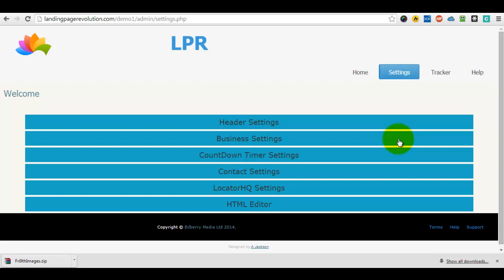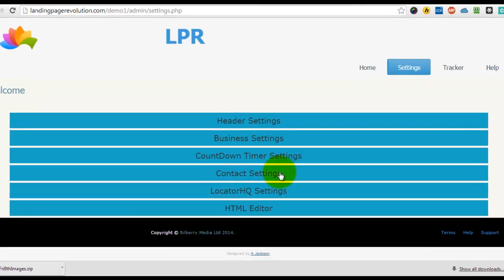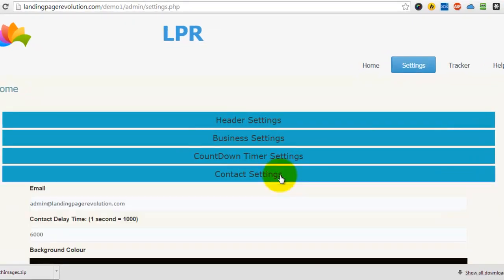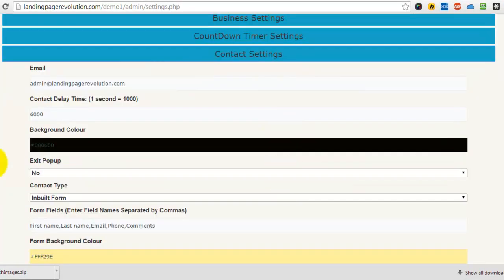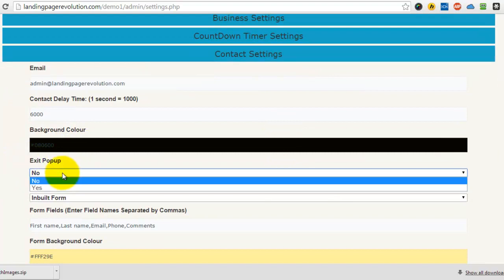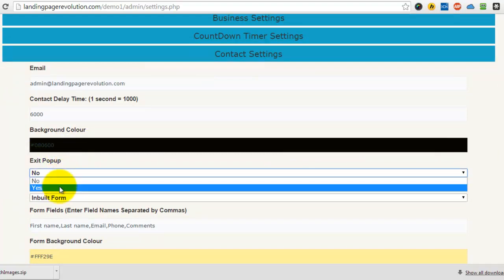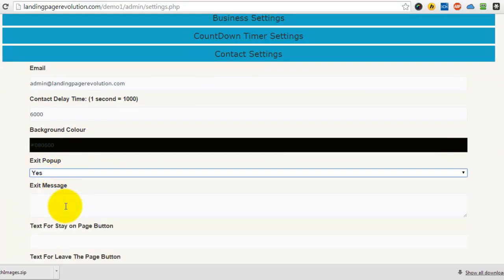In this video I'd like to take you through the exit pop-up options that you'll find in the contact settings. Here you've got the exit pop-up. Now if you set it to yes, every time a site visitor tries to leave the page they're going to be shown the message.